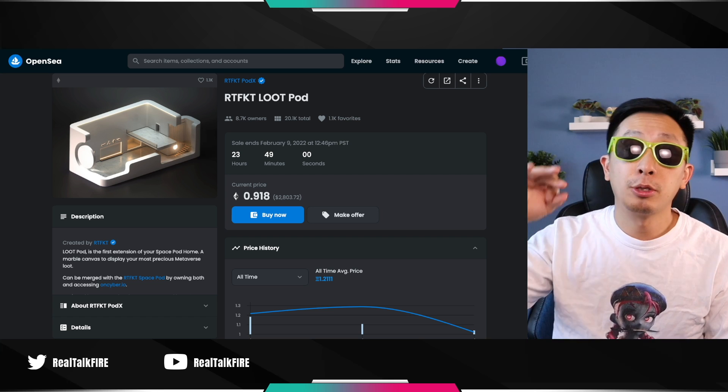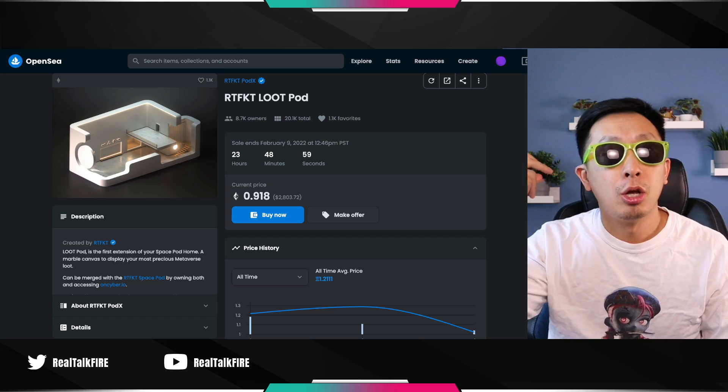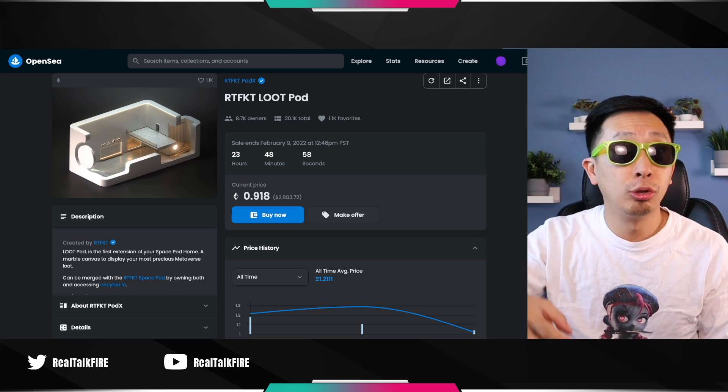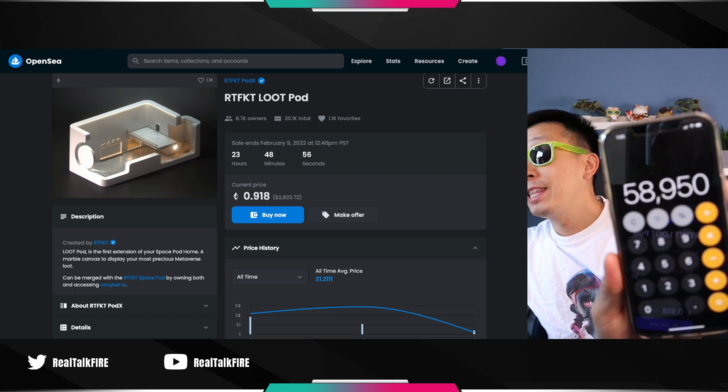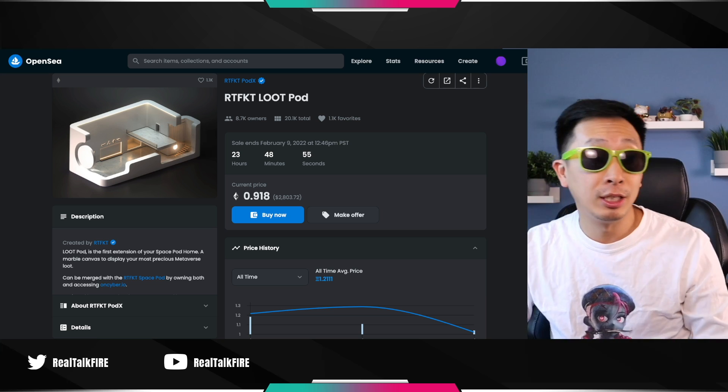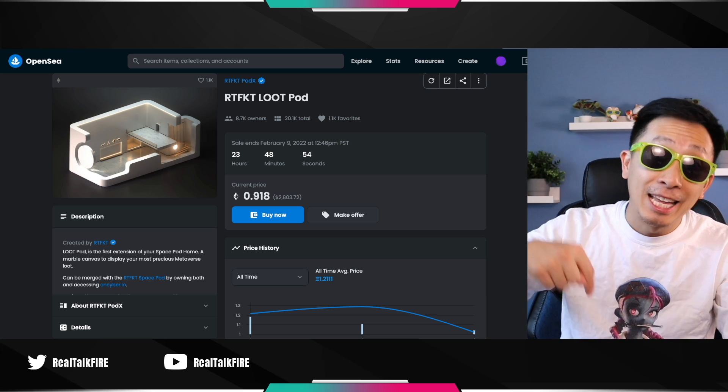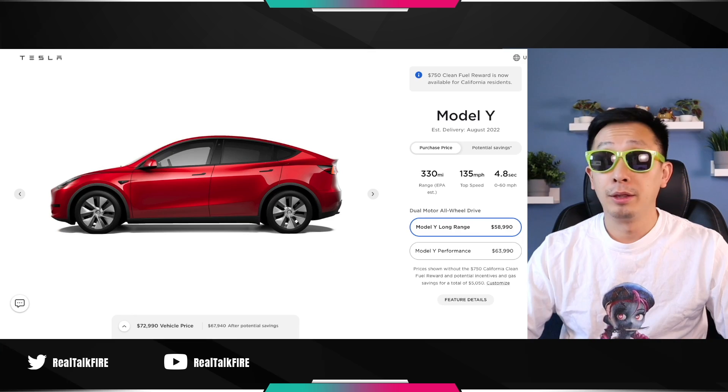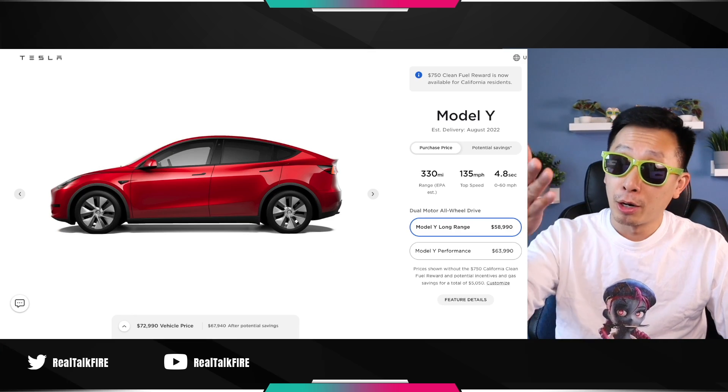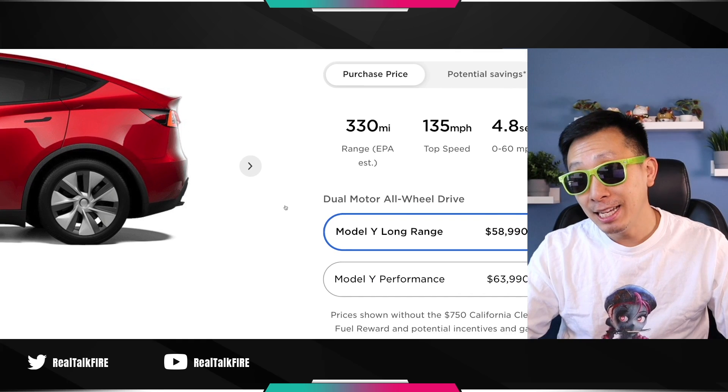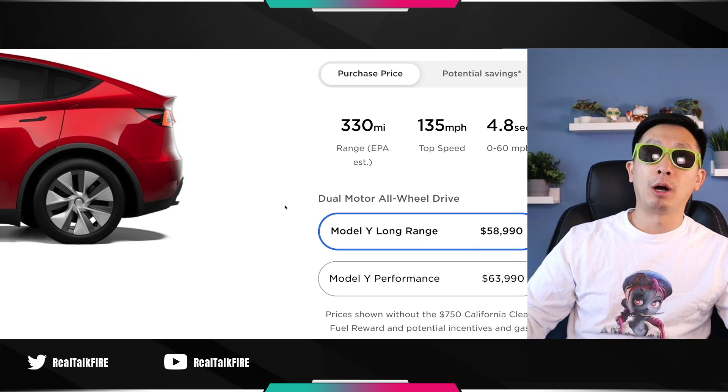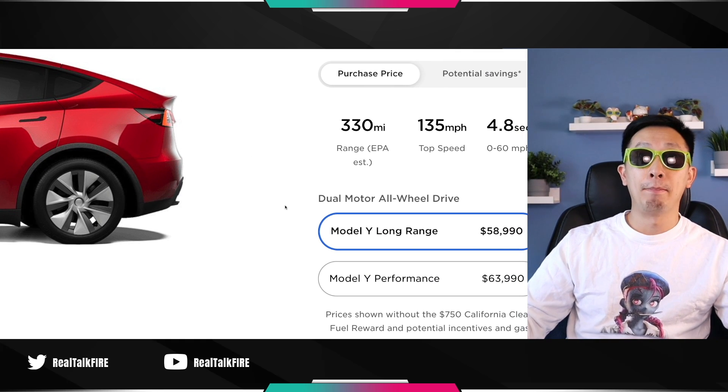Let's just add up the airdrops: three boxes, two space pods, two loot pods. That brings our total to $58,950 in today's price. There it is. Model Y, $58,990 got airdropped onto my head.